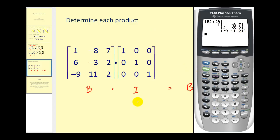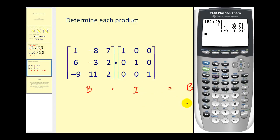Now you can see why the identity matrix can be thought of as the number one in algebra — because when you multiply by it, the result is the same. In the next video, we'll talk about inverse matrices. Thank you for watching.